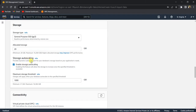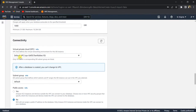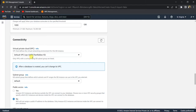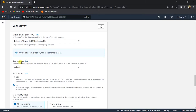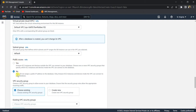Next, in the Connectivity tab, leave the default VPC and the subnet group as default. For Public Access — this is an important step — if you want to be able to connect to this RDS instance using MySQL Workbench or any DB utility, make sure you set Public Access to 'Yes'.